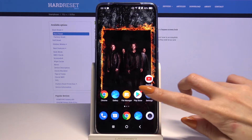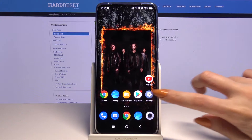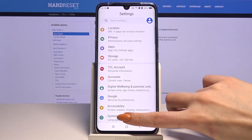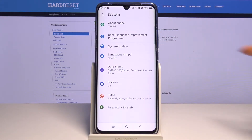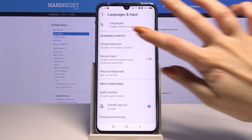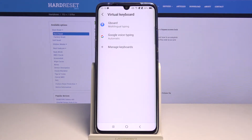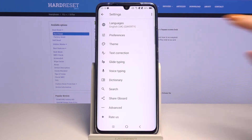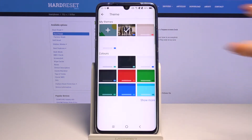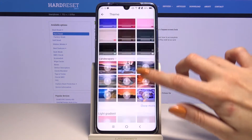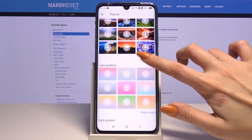Start by going into Settings. Now scroll all the way down and choose System, then Languages and Input, Virtual Keyboard, and the keyboard that you're using — in my case Gboard. Pick Theme and click Show More to see all available options.